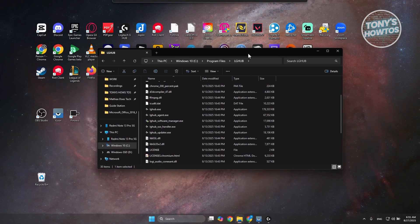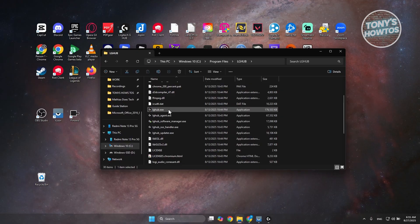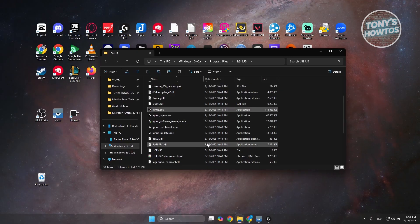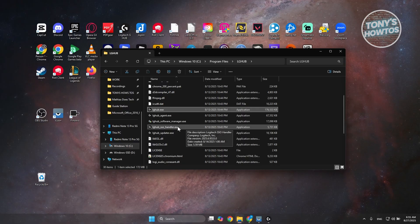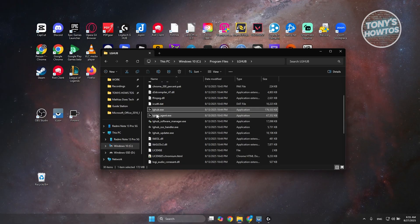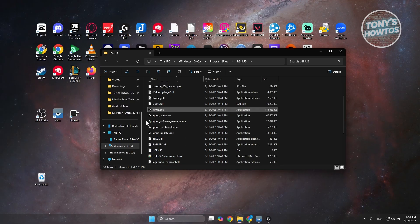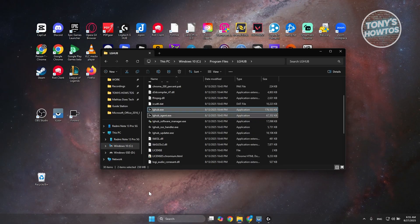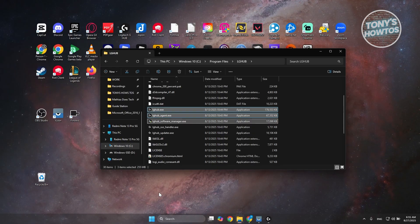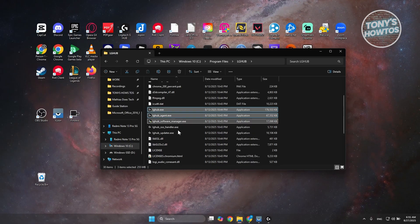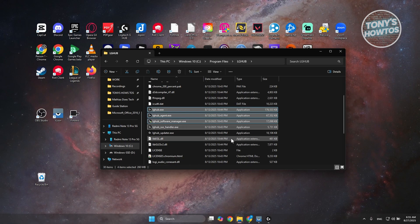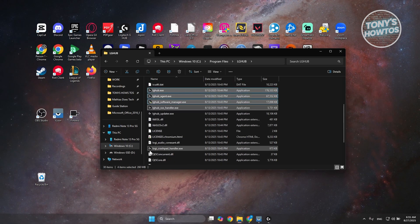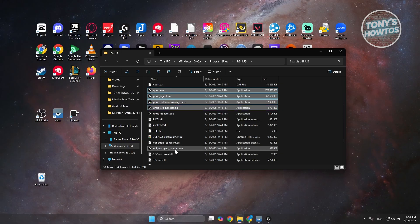Now let's reboot the app. You can select lghub.exe. By the way, you can just press and hold Control while selecting the following: lghub agent, lghub software manager, and lghub SSO handler. You could also select logi cache pad handler here as well, so it's just five exe files.